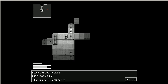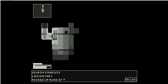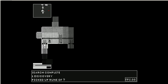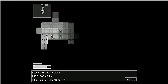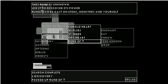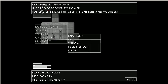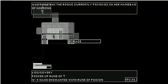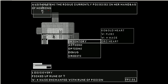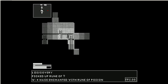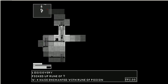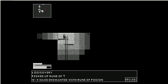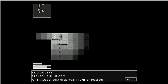Ooh, a chest. A rune. I'm going to enchant my mace. Let's see what happens. Ah, rune of poison. That was good. That was a wise decision, I think.